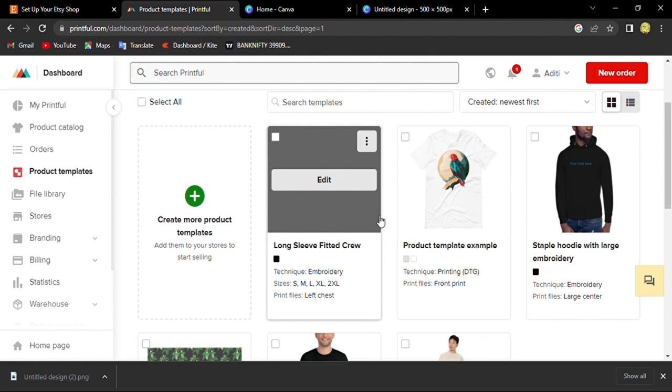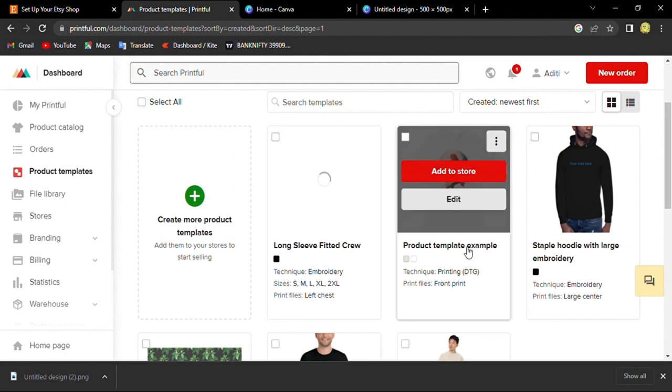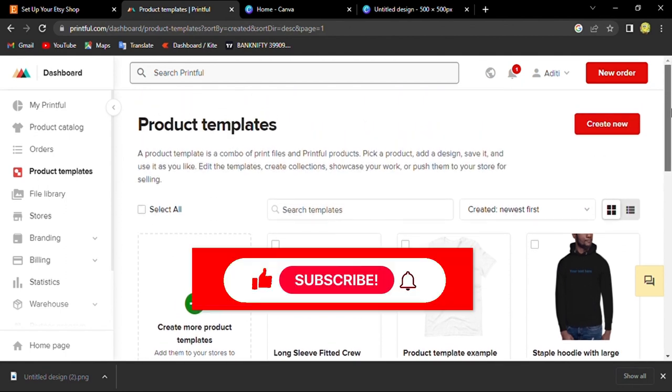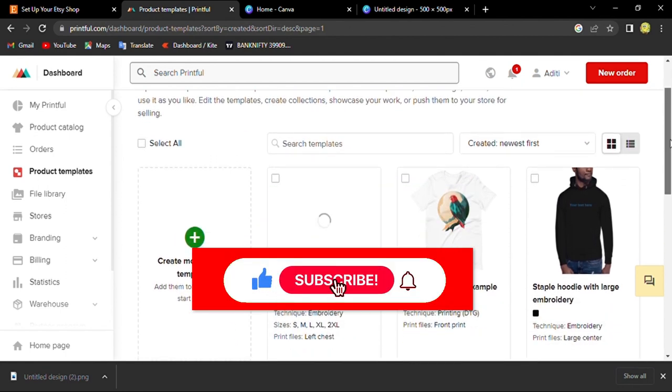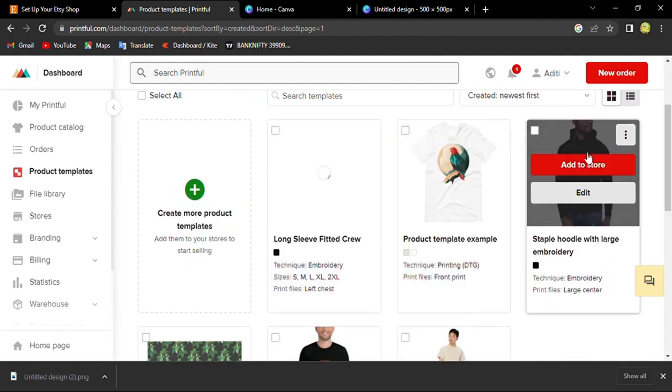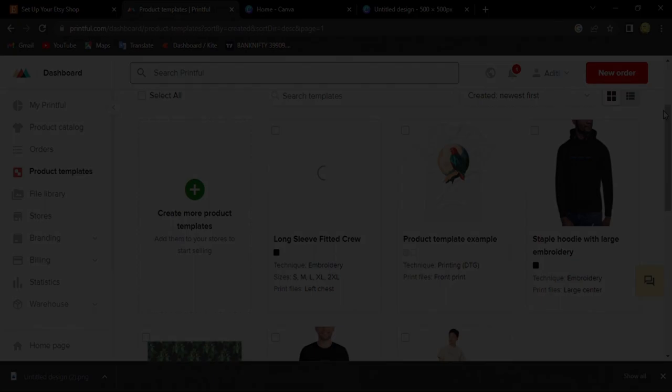This is how you can sell on Etsy and become a dropshipper. If you like the video, please consider subscribing to my channel and feel free to write any questions in the comment box.